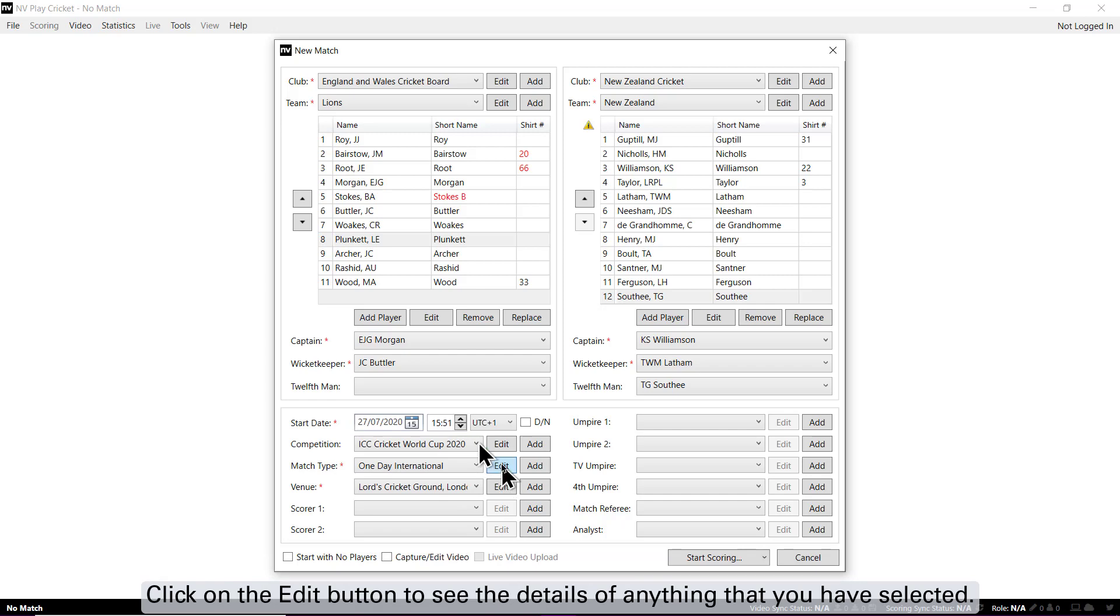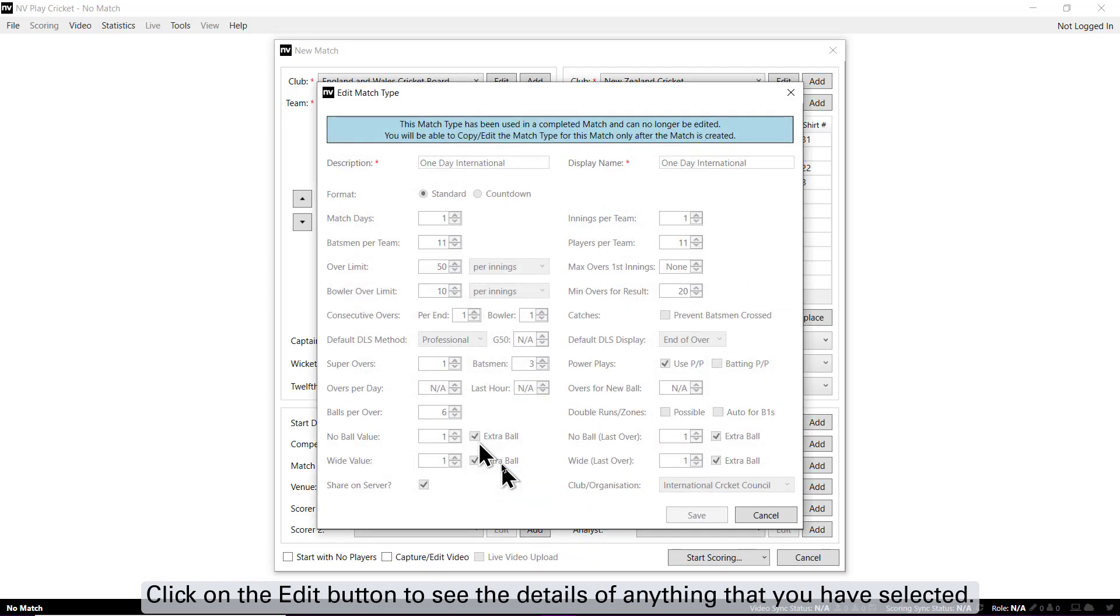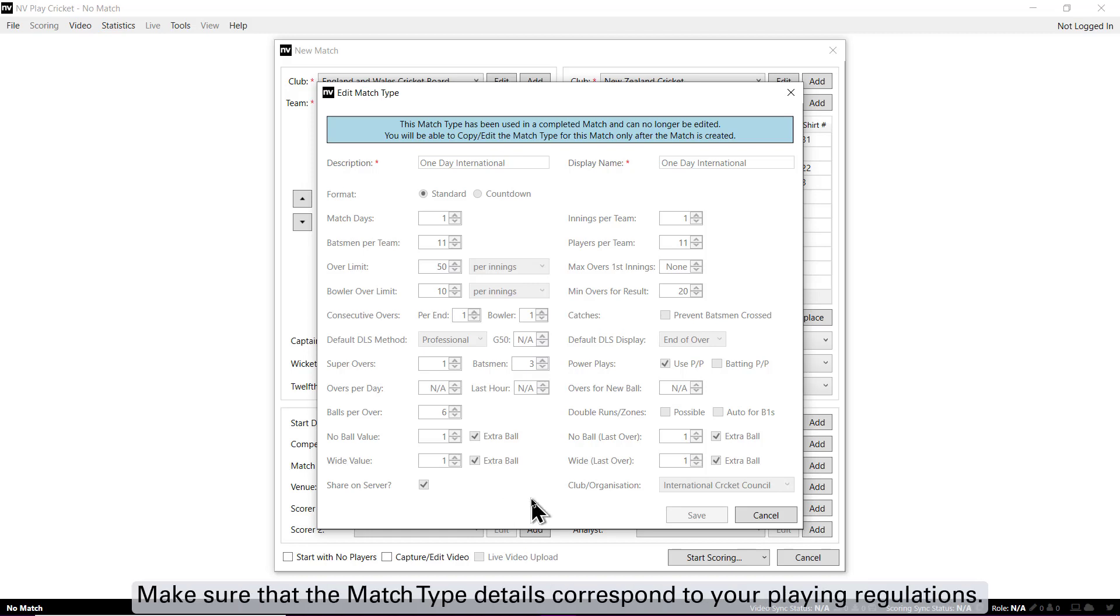Click on the edit button to see the details of anything that you have selected. Make sure that the match type details correspond to your playing regulations.